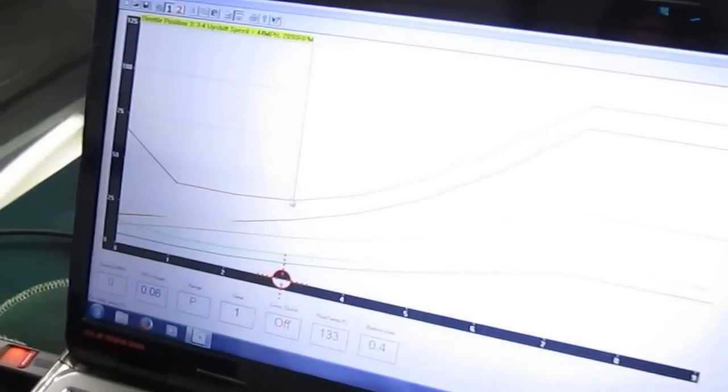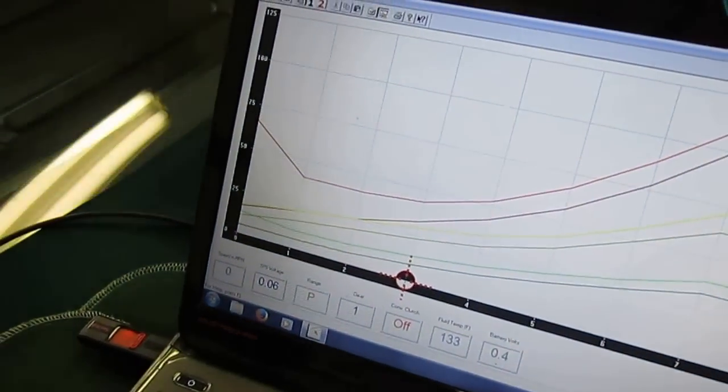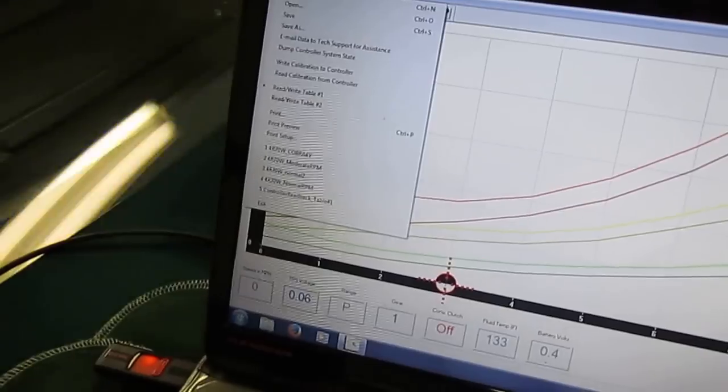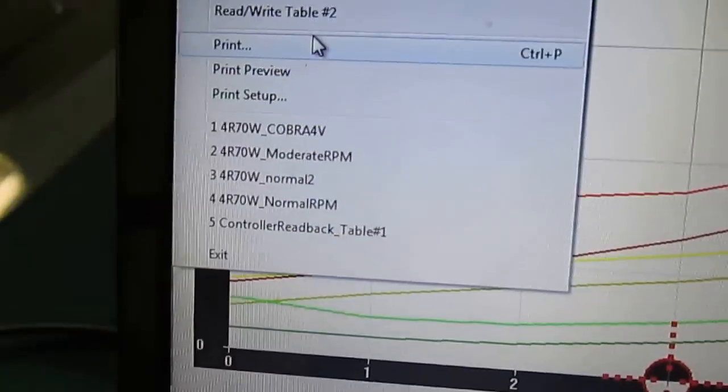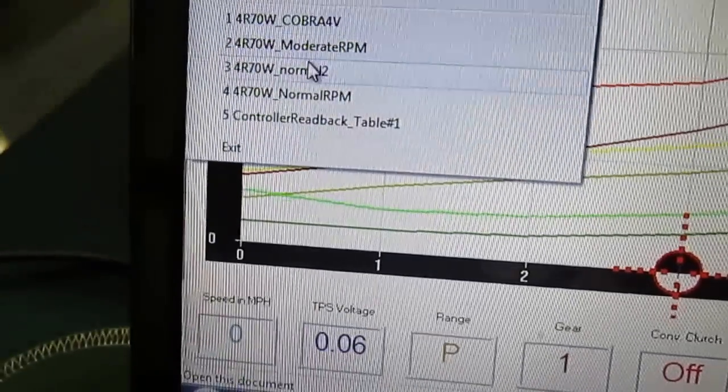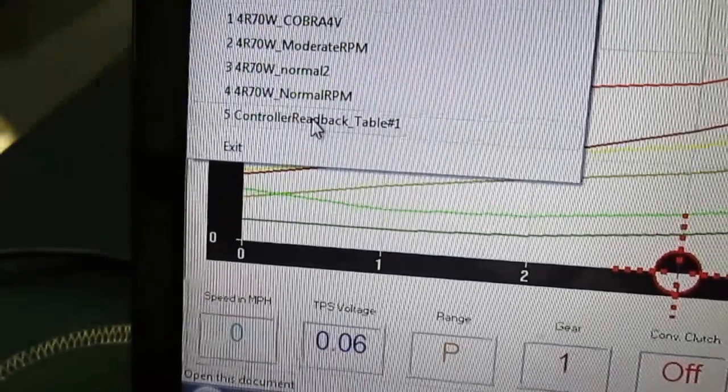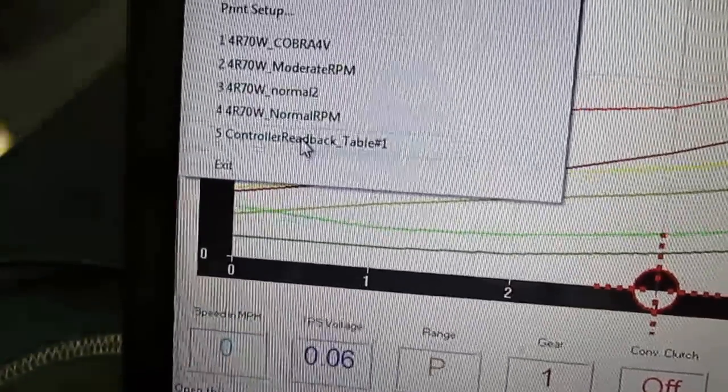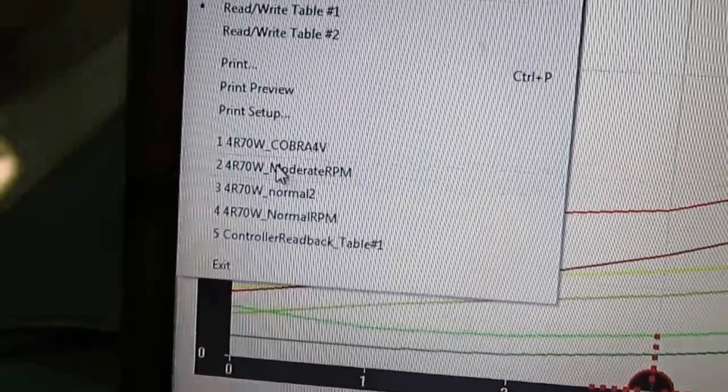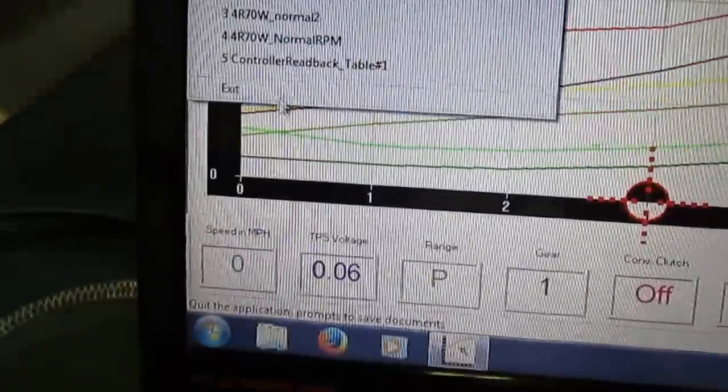It just plugs right in with your laptop. There's the actual controller. Pretty neat stuff here. You can load all these different calibrations. So like here, here's all these. This is a controller readback.